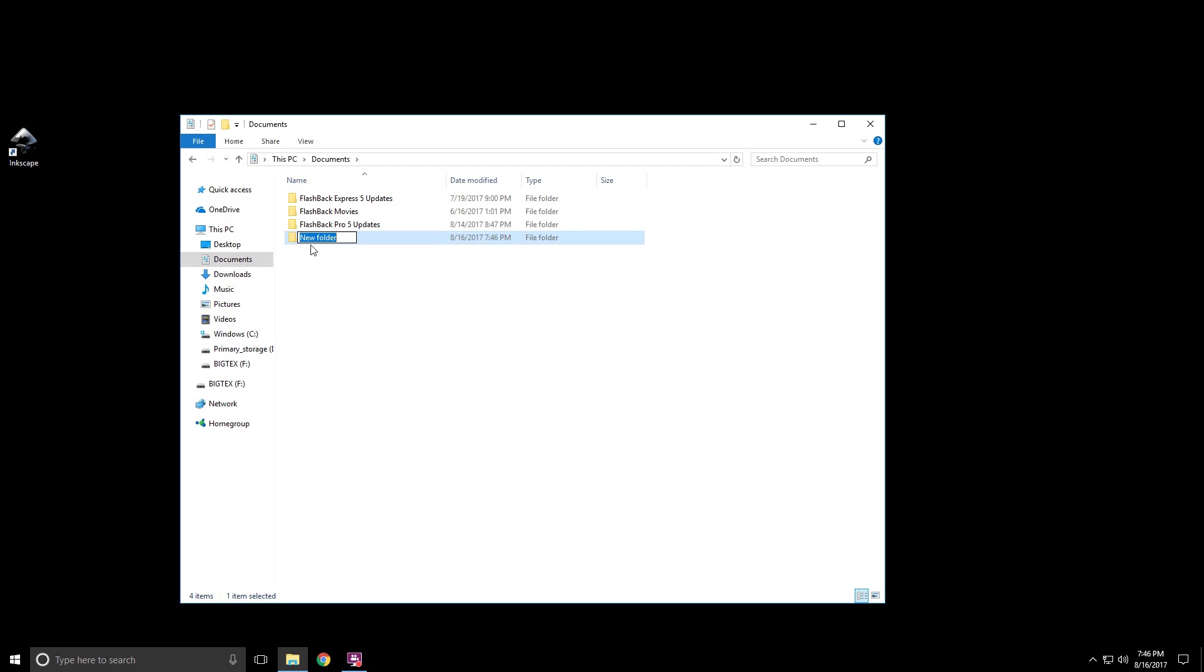Now, when the folder comes up, if you don't click anywhere, notice that it's highlighted in blue—you can immediately start typing. So I'm going to put the name of the folder first. I'm then going to use an underscore, which is holding the Shift key and then pressing the dash. And then I would put a date.